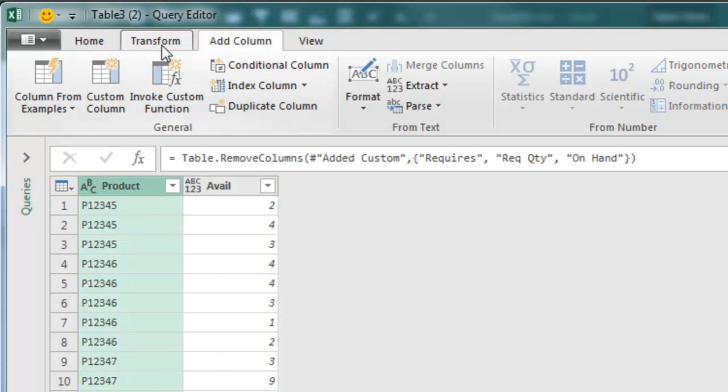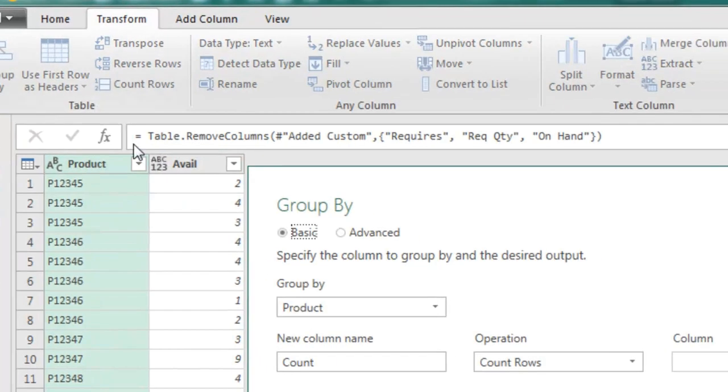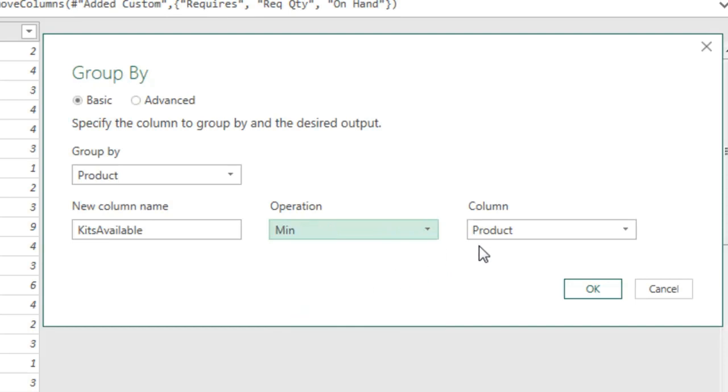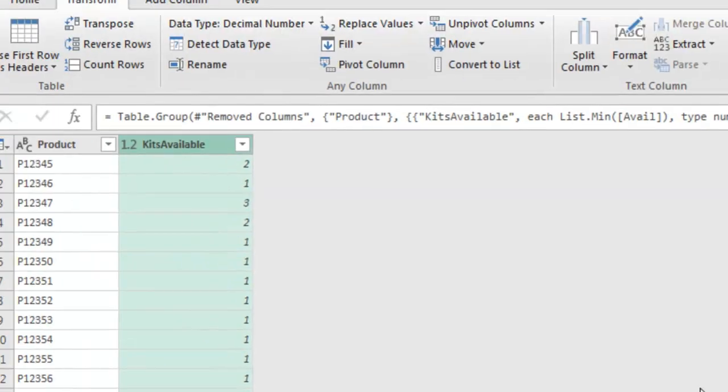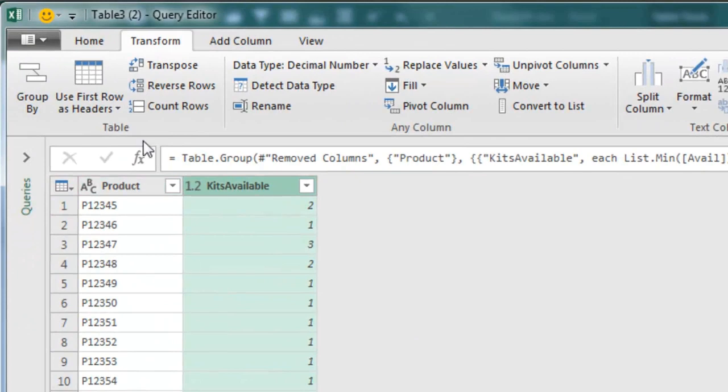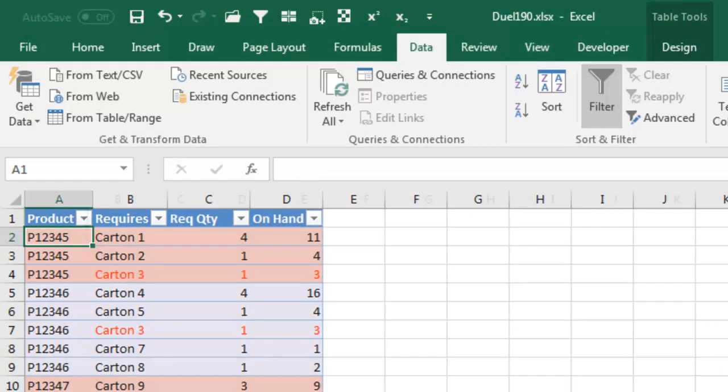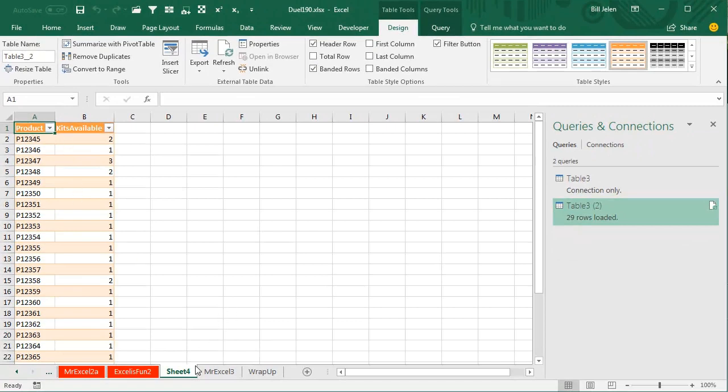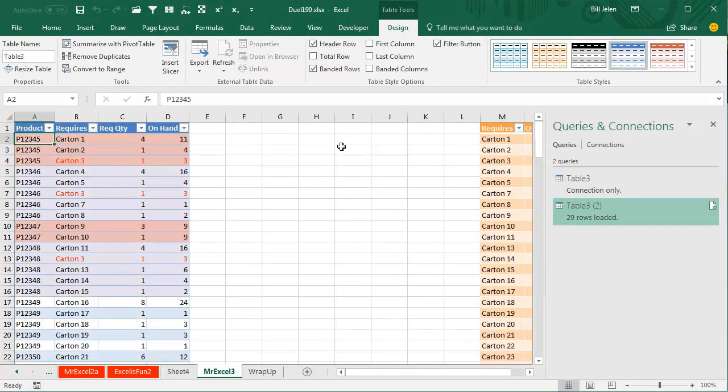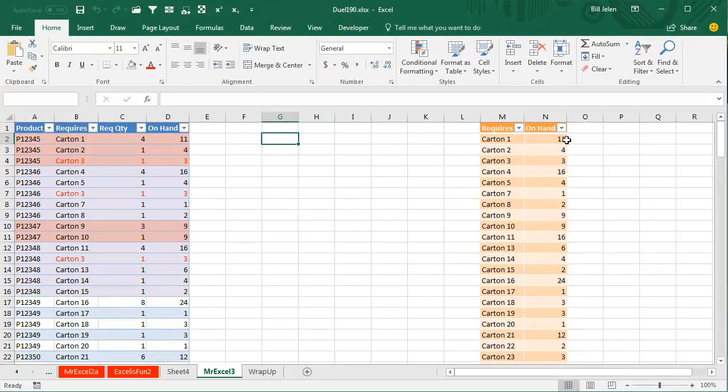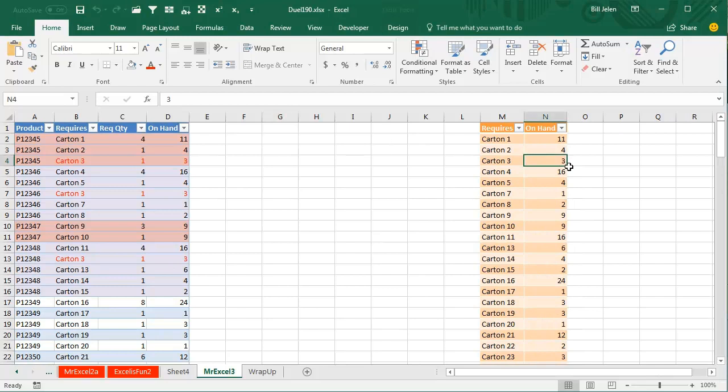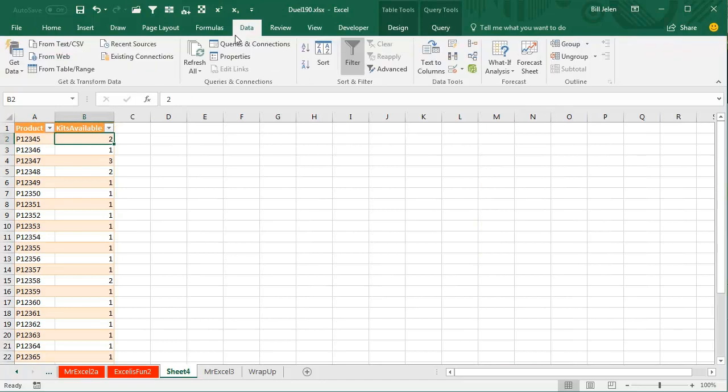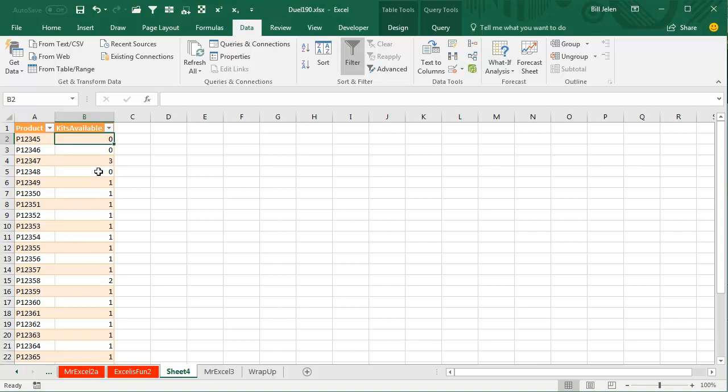Now choose Product, Transform, Group By, or Group By the product, and the new functions are going to be called KitsAvailable, and the operation is going to be the Min of the Available column. Click OK. So now we have Product and KitsAvailable, Home, Close, and Load. Get a brand new sheet with our answers. But here's the beautiful thing. So when we sell something, let's make these columns less wide, and we sell, let's say we sell enough so we have no Carton 3s left. I change that number there. The VLOOKUPs bring the results, and then come back here, choose this, and refresh all, and you see that now we have none of this, and this, and this available to sell, because they all needed that Carton 3, and we have none of those left. Being able to refresh the Power Query is going to help this in the end.